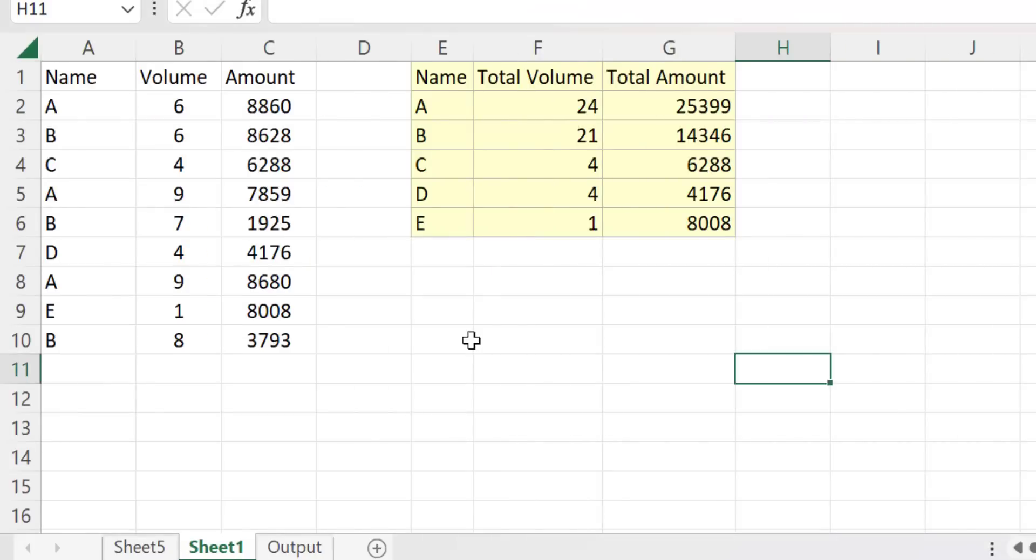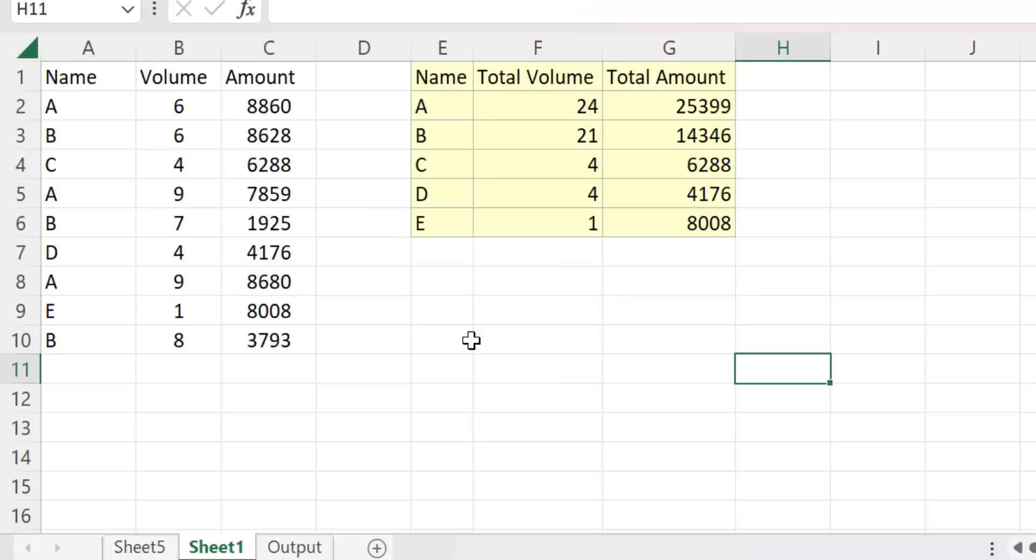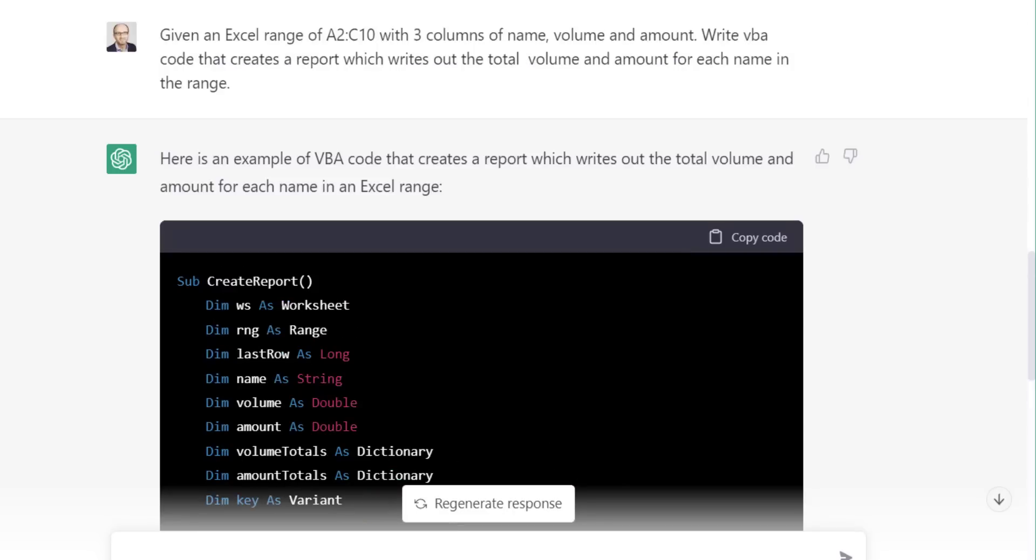This time, we're going to give an advanced task to ChatGPT and see how it gets on. Now, if you look at the range of data here from A2 to C10, what we've got is a list of names and an associated volume and amount. And what we want is a totals report that provides a total for each of these names. Now this is a little tricky to do in VBA, because we have two columns to sum. So this often catches people out. So let's ask GPT to give us the code for this. And we'll see how it does.